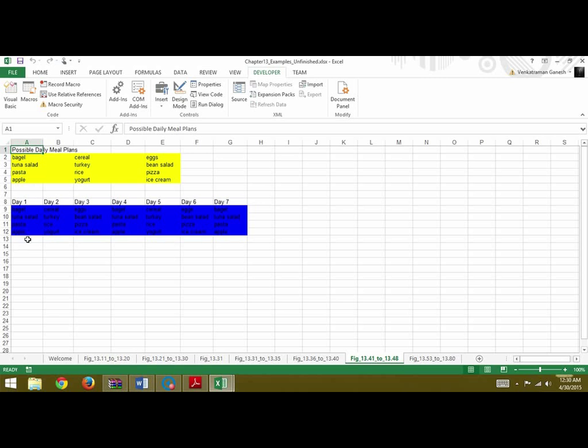Meal plan 1 has been copied for day 1, 4, and 7. Meal plan 2 for 2 and 5, and third for day 3 and 6.